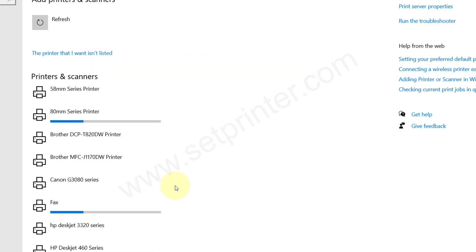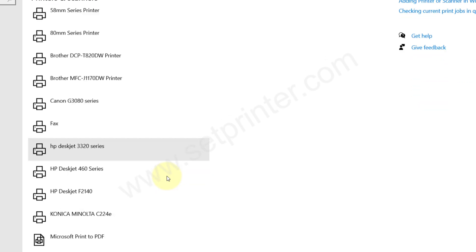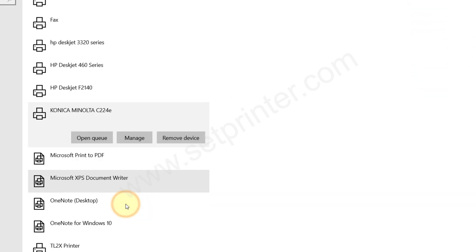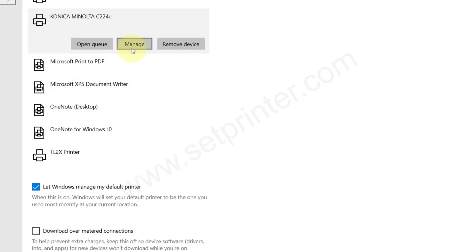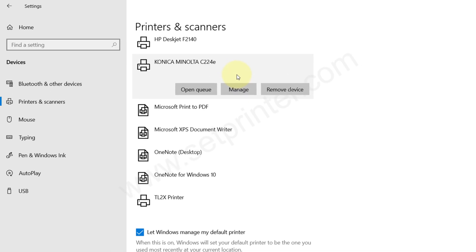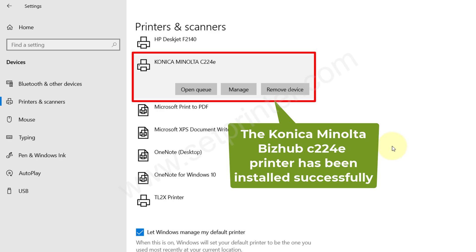Please come to the printers screen where all the printers are listed. As you can see, the 224e printer should be there. Please scroll down. Yes, it is here. As you can see, the Konica Minolta C224e printer has been installed.